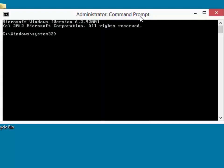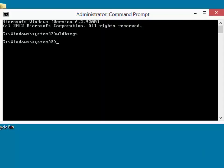now we can relaunch the engine. We launch the engine with the command of W3DBSMGR. Because we're running it from the administrative command prompt, the database engine now restarts and it will run with administrative privileges.